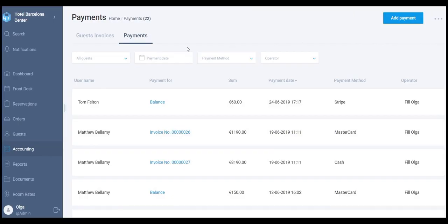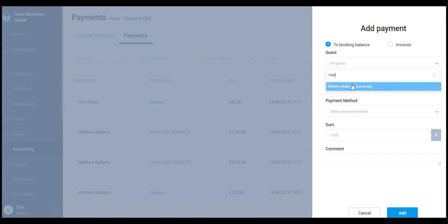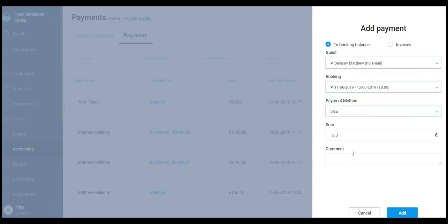In the Accounting section, go to the Payments tab and click Add Payment. Find the guest — the booking will be attached. Choose the payment method, fill in the sum, and you can leave a comment as well. Then click Add.